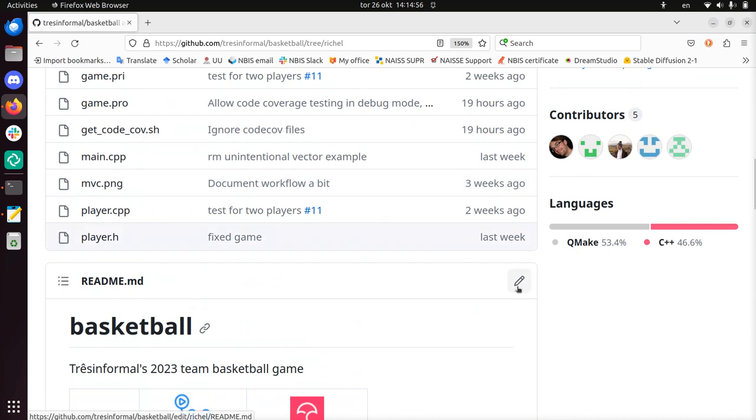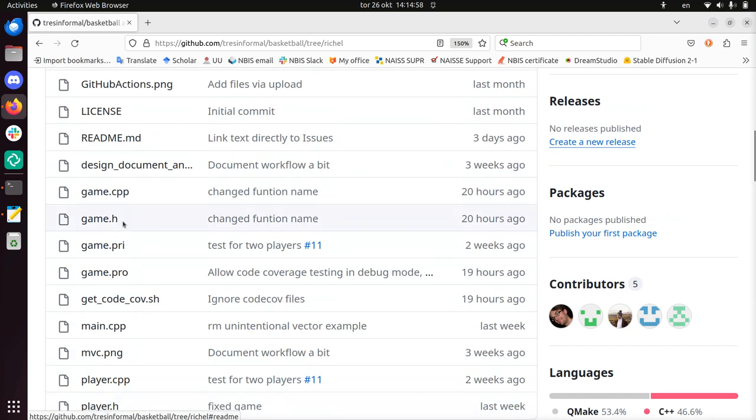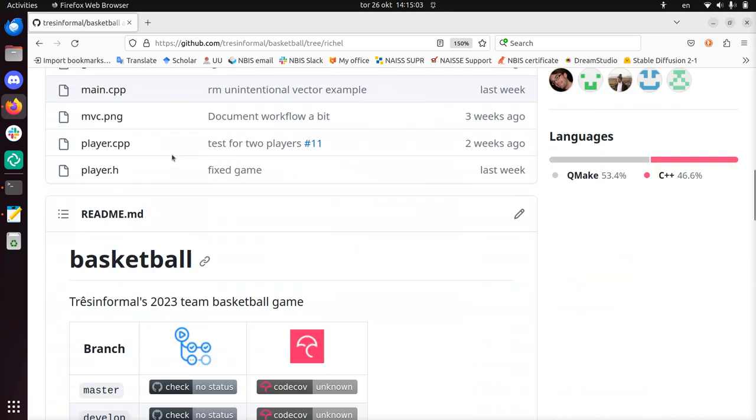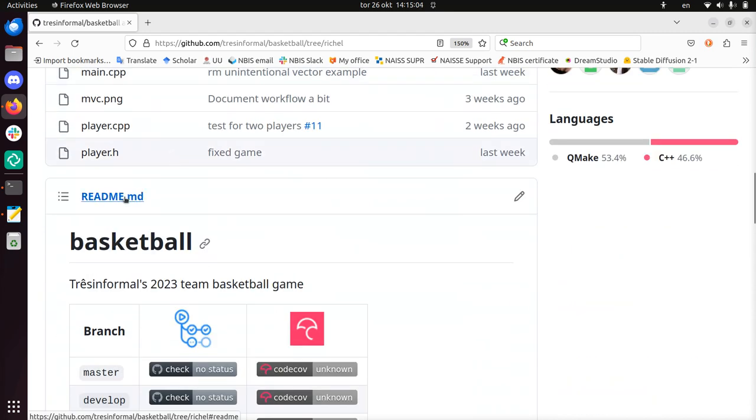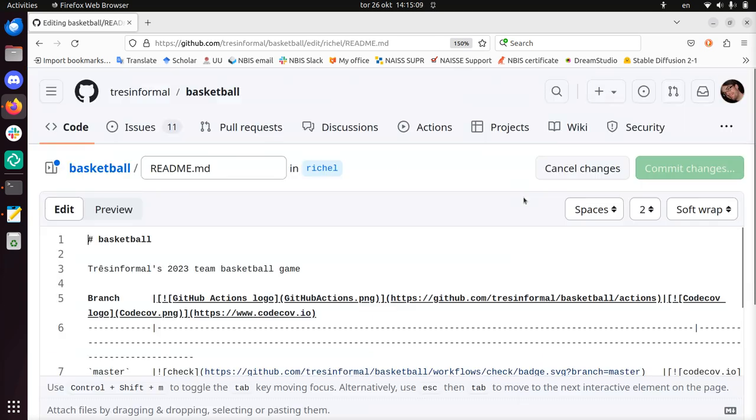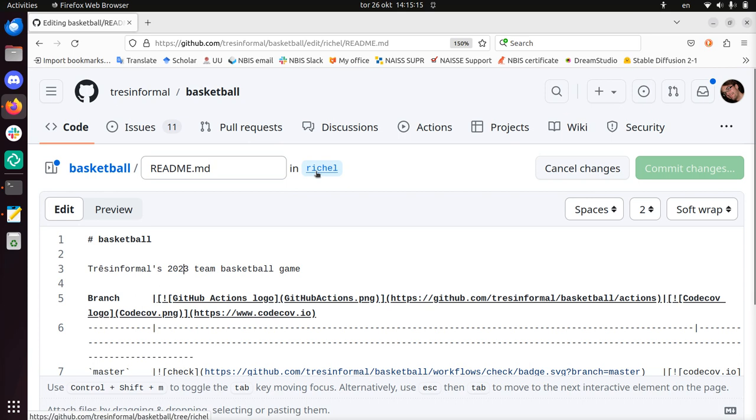So to modify readme on my branch, well you need at the top to specify your branch, then you scroll down to see readme, click on the pencil there, which is for editing, and now I'm taken to the content of readme.md in the Richel branch, it shows clearly that it's on the Richel branch.